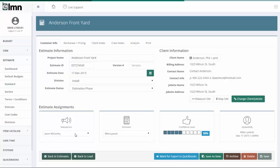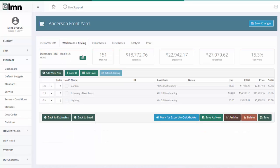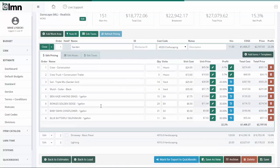You can also now assign estimates to specific sales people and estimators for reporting on closing rates. You can make a confidence level to let us know how confident you are of gaining this estimate, which will help us project sales pipeline. The work areas of the pricing part is in a different location, but works just like it always has. Now you just click the work areas tab, and inside here, you can see summary information across the top and work areas that work just like they have in the past.